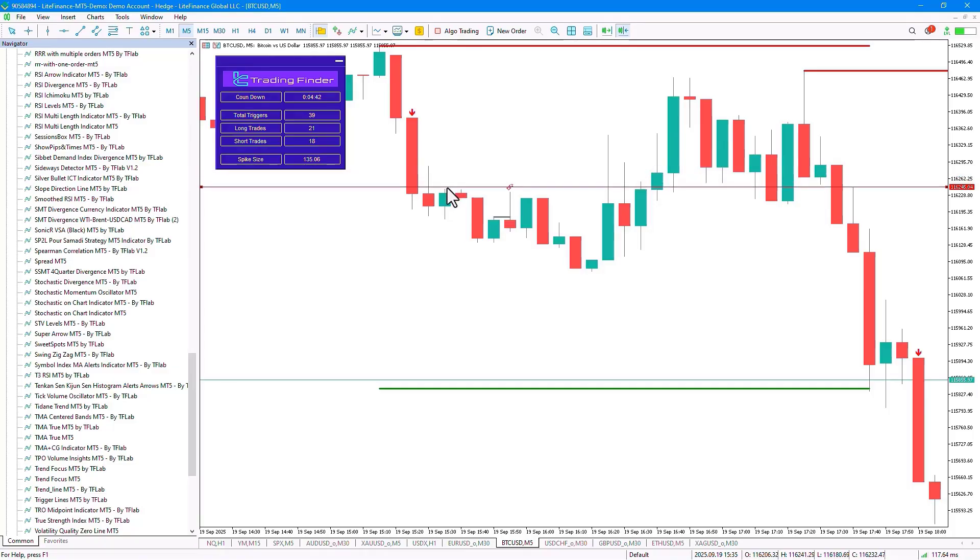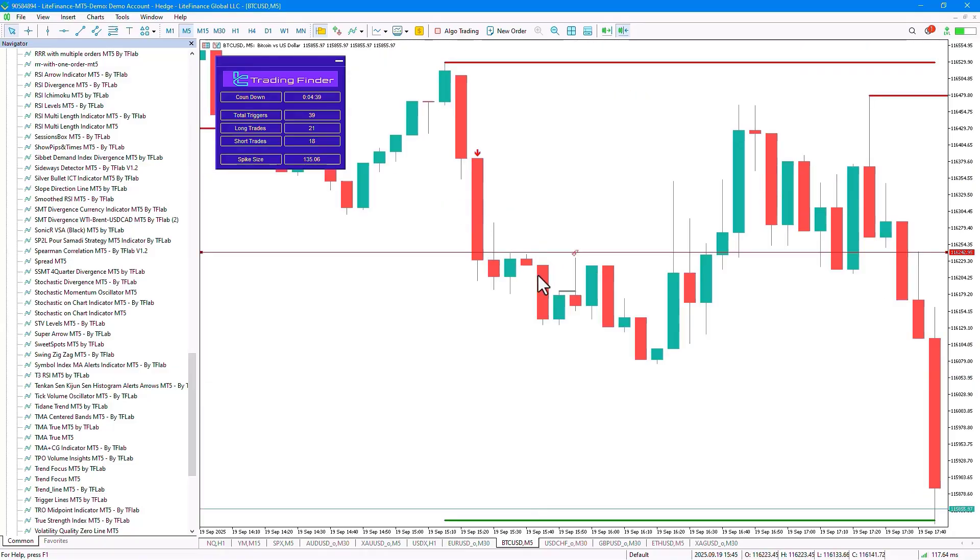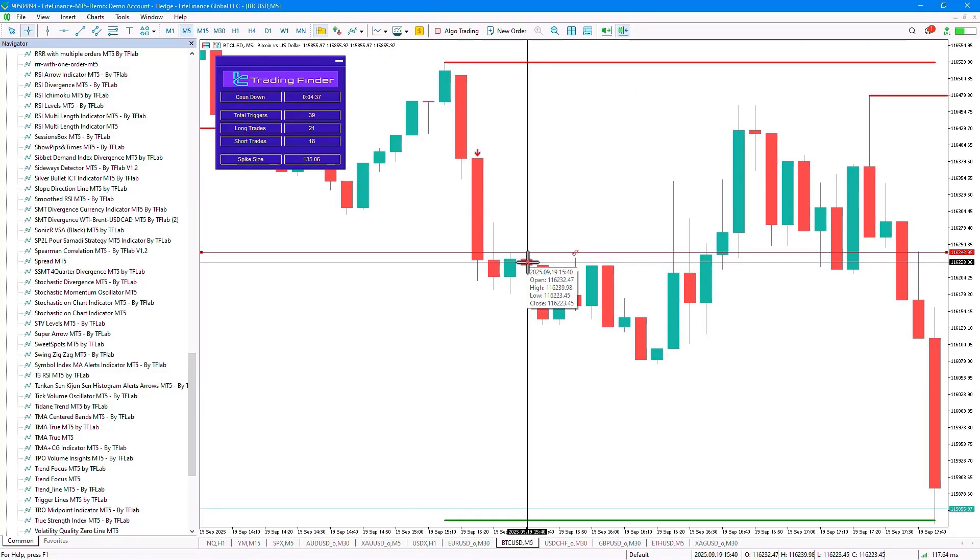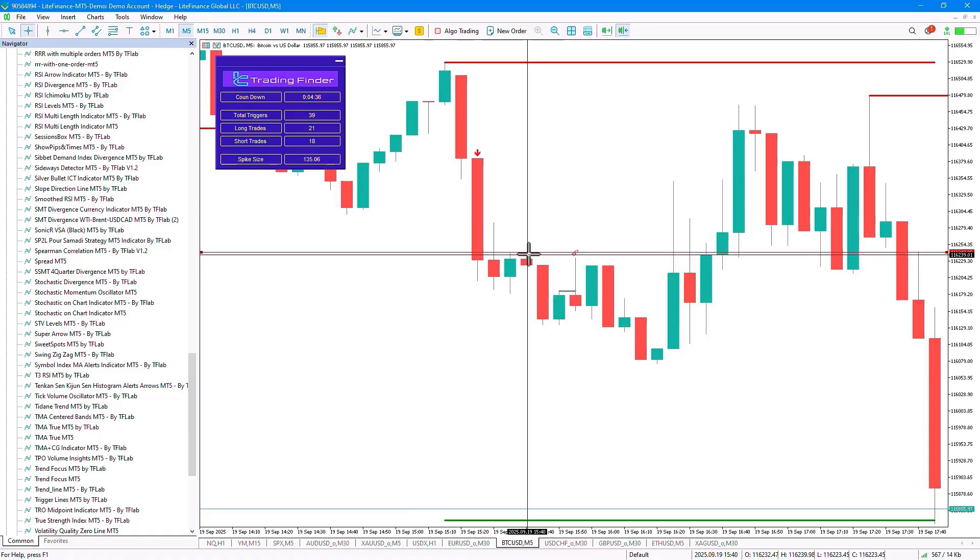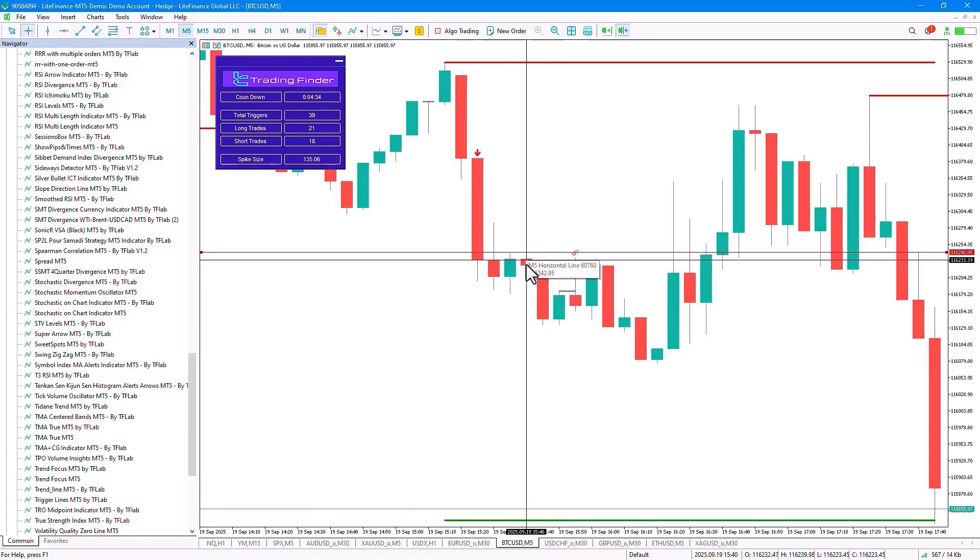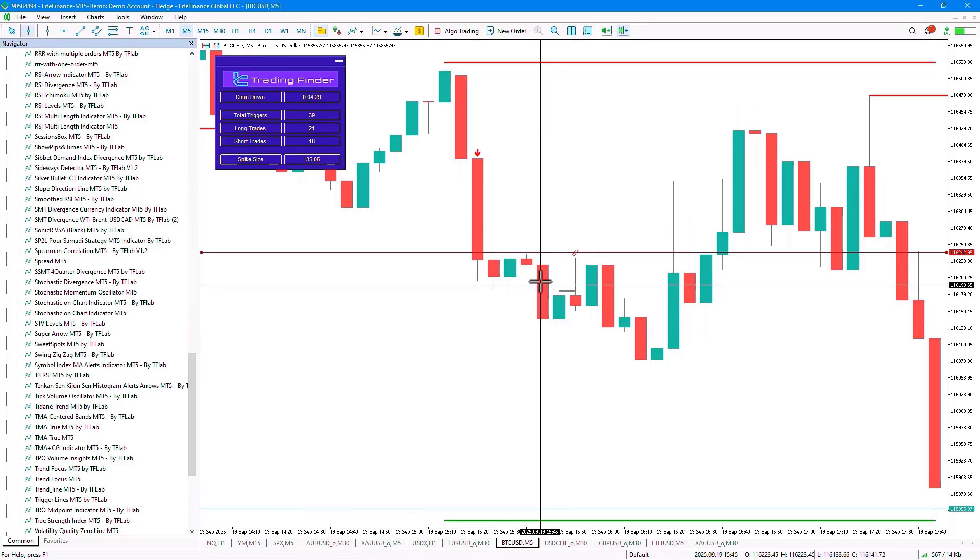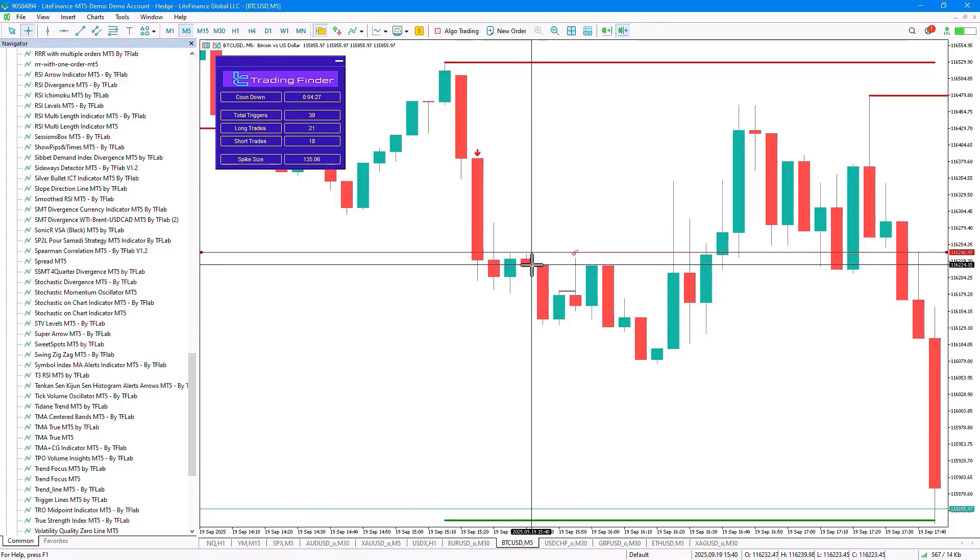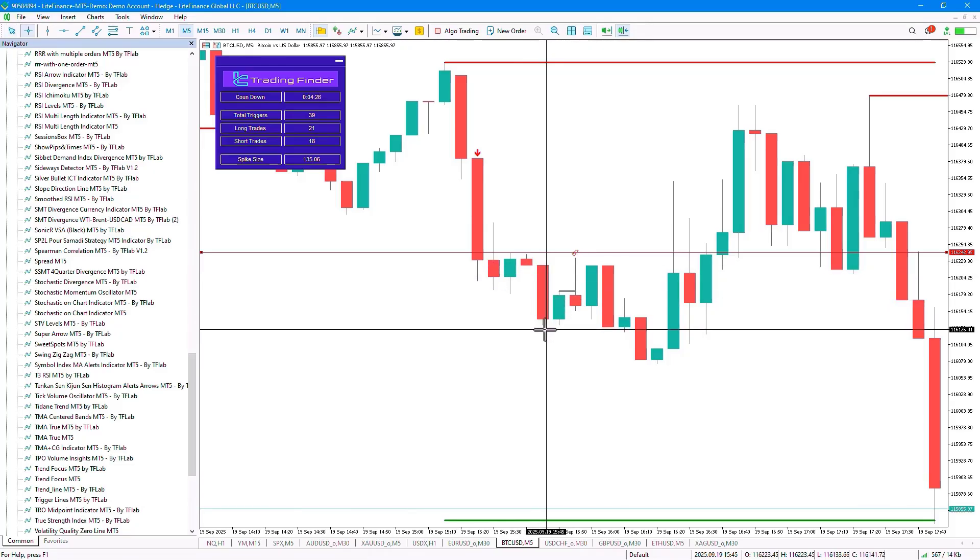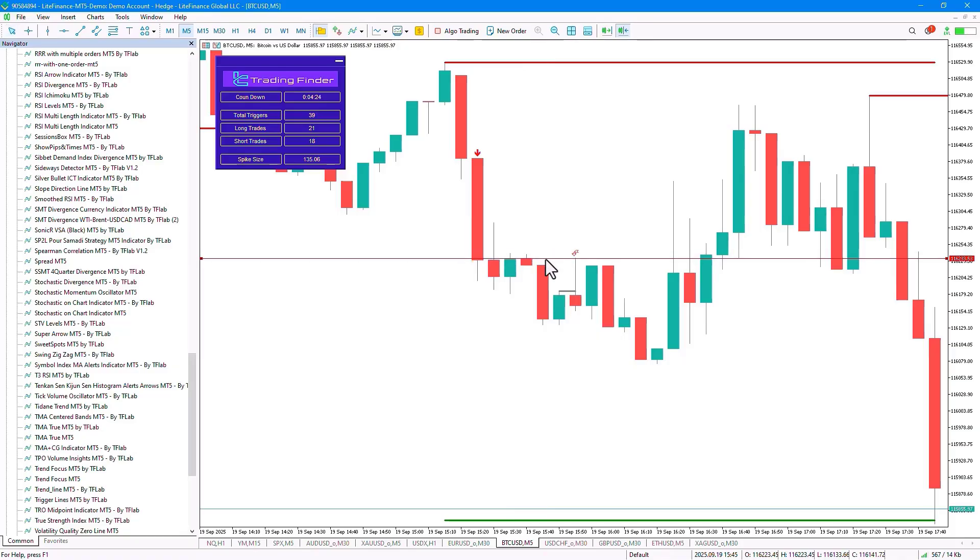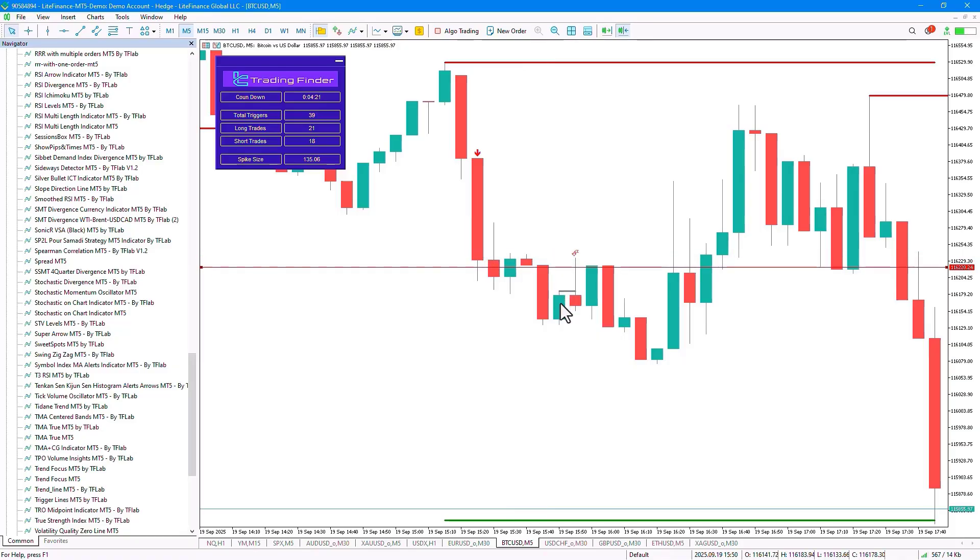Here, our entry point shifts to the next candle. In the next candle, we also see that it hasn't managed to break this high, and we move into the following candle, where both a lower candle, a lower high, and a lower low are formed for us. So our entry point shifts to this candle.